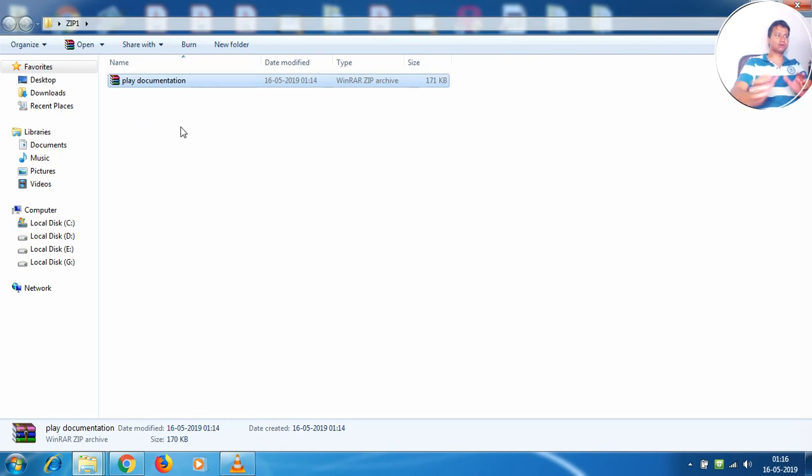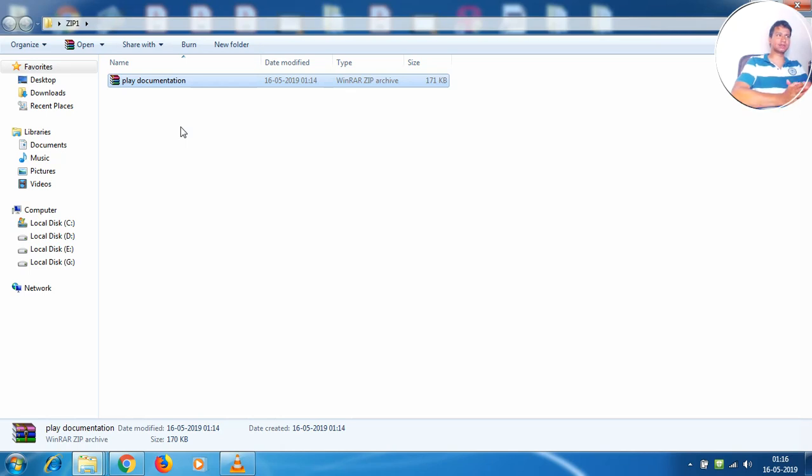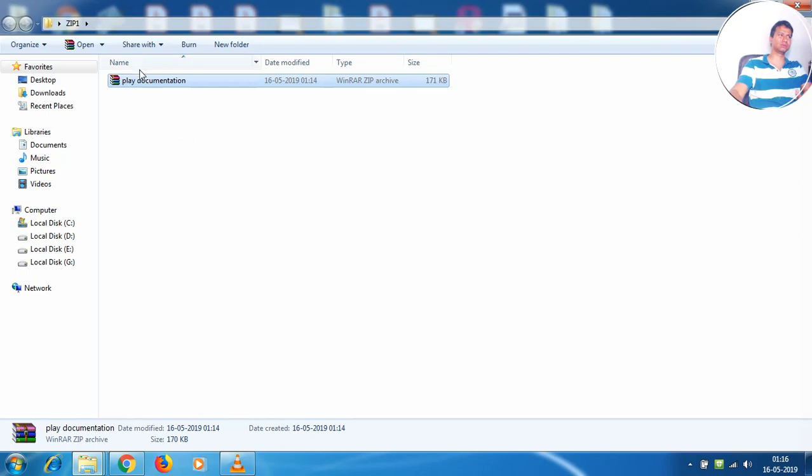Now for this you may have programs like WinZip, WinRAR and other things, and this would be loaded by default onto your Windows system. In case it isn't, you may go ahead and download them because they happen to be open source. You don't need to buy them obviously.